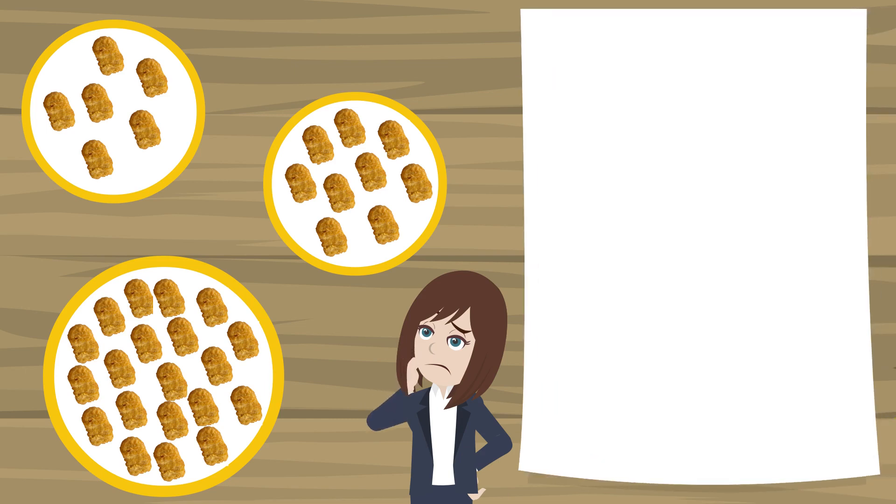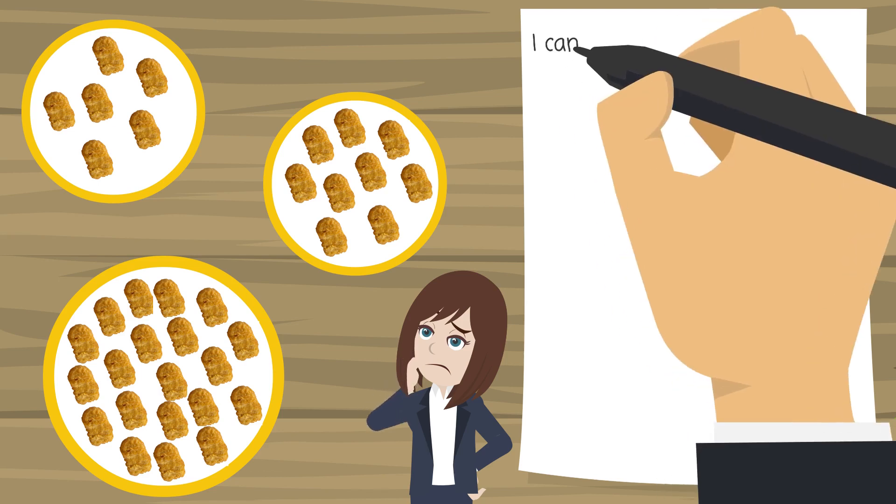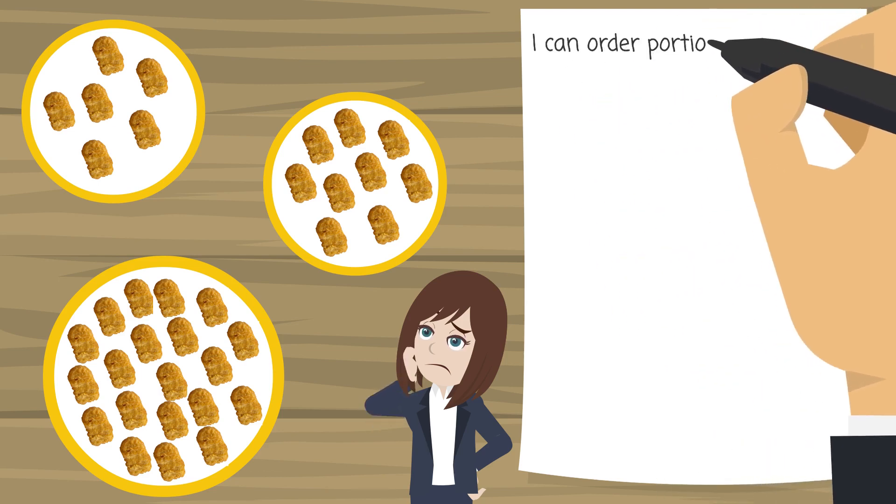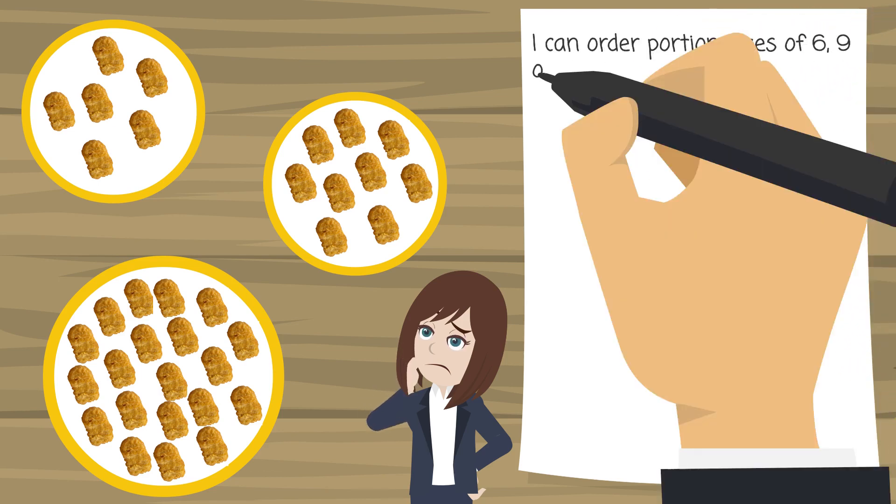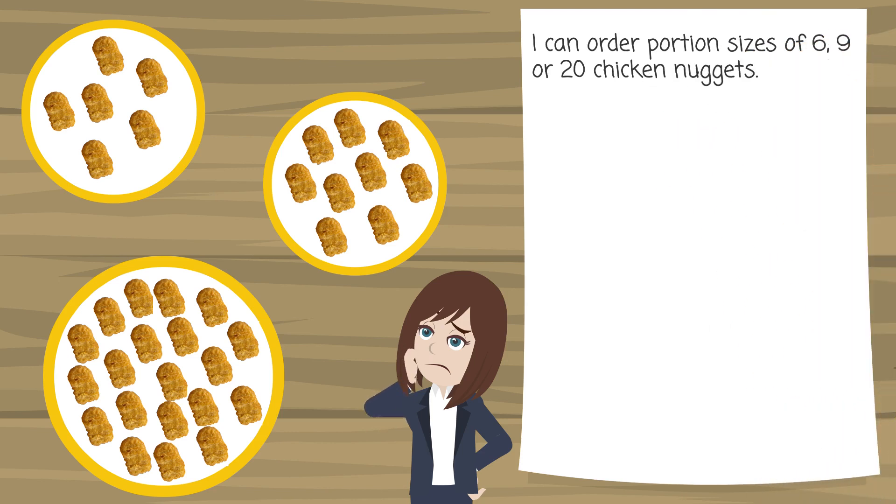Welcome to the chicken nugget problem. So as I go into a well-known fast-food restaurant I notice that I can order chicken nuggets in portion sizes of 6, 9, or 20 at a time.